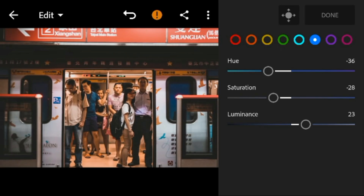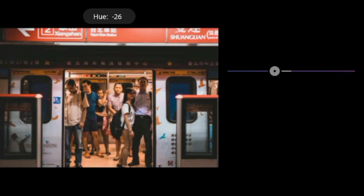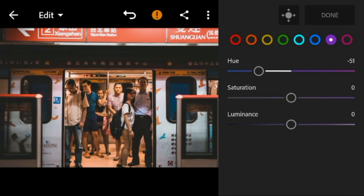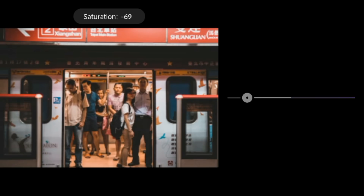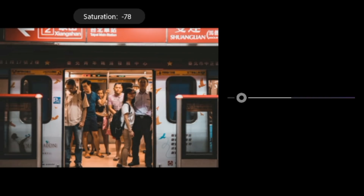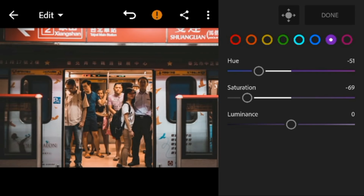Go to purple. Adjust the hue to minus 51, saturation to minus 69, and luminance to minus 32.